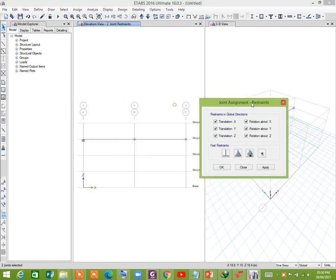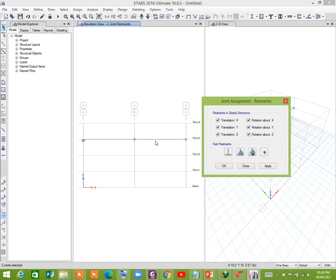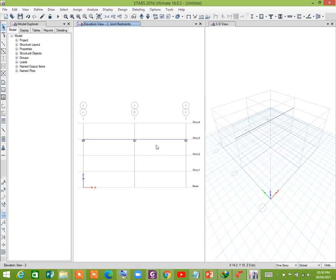You see that is Z direction, so we have to restrain it in Z direction. So restraints in Z direction, apply. Roller support is assigned.